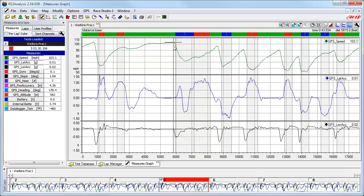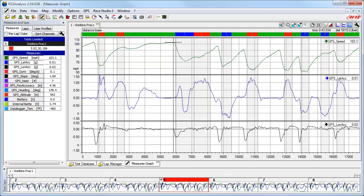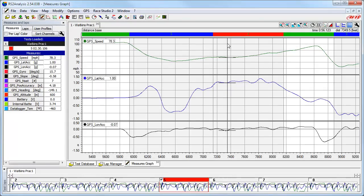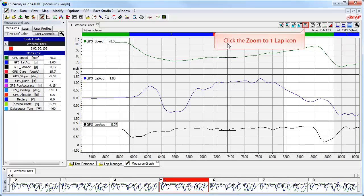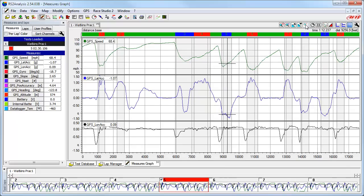Now let's go over a couple of the most-used zoom functions, because when looking at data you will often need to take a closer look. Here are the zoom icons in the Secondary Icon toolbar. The most common is the zoom enabled icon — click on it, then click into the main window, hold down the left mouse button, and drag an area across the screen. When you release, the software will zoom into the area you selected. You can zoom again if needed, but in this case we will use the zoom to one lap icon to zoom back out to the full lap. Other zoom methods include the up and down arrow keys, page up and down keys on your keyboard, and the scroll wheel on your mouse.